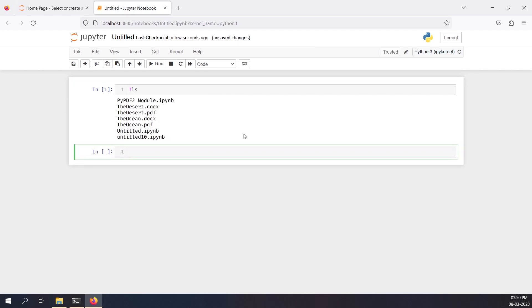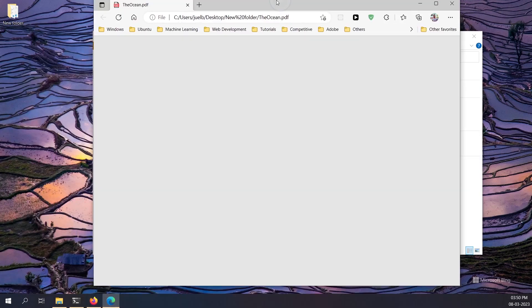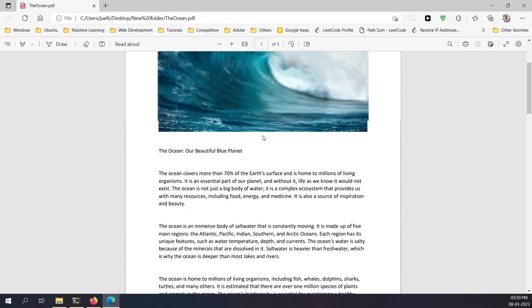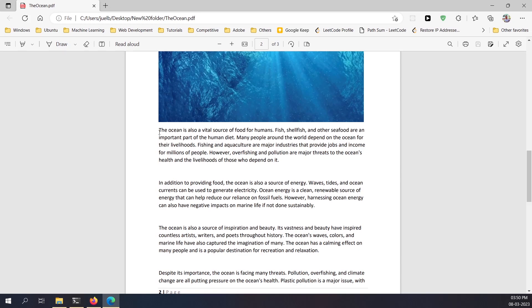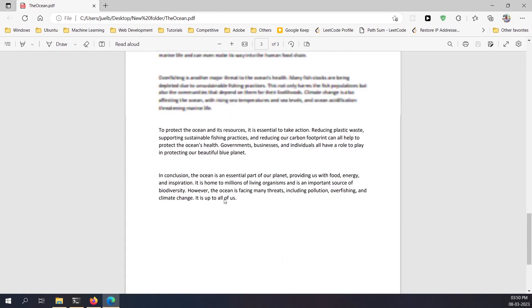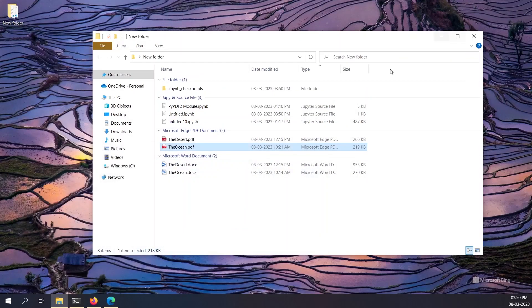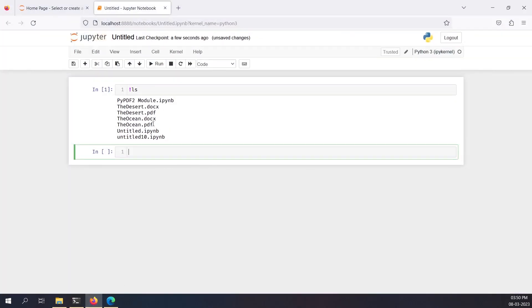Before we start, I want to show you which PDF files I'm going to demonstrate. I have two PDF files that I created. I have 'ocean.pdf' — it contains images and text with different formatting, and I've also put page numbers in it. Let's see how the module is able to read all of these things. I'll open my notebook and read the ocean.pdf file.